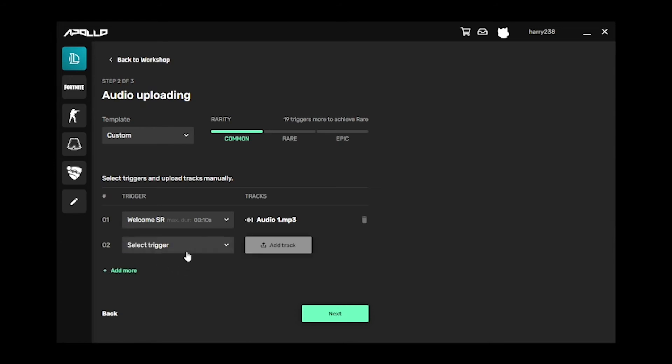The Rarity bar in the top right will let you know how many unique events away you are from achieving the next rarity. When you've got your pack ready, press Next.